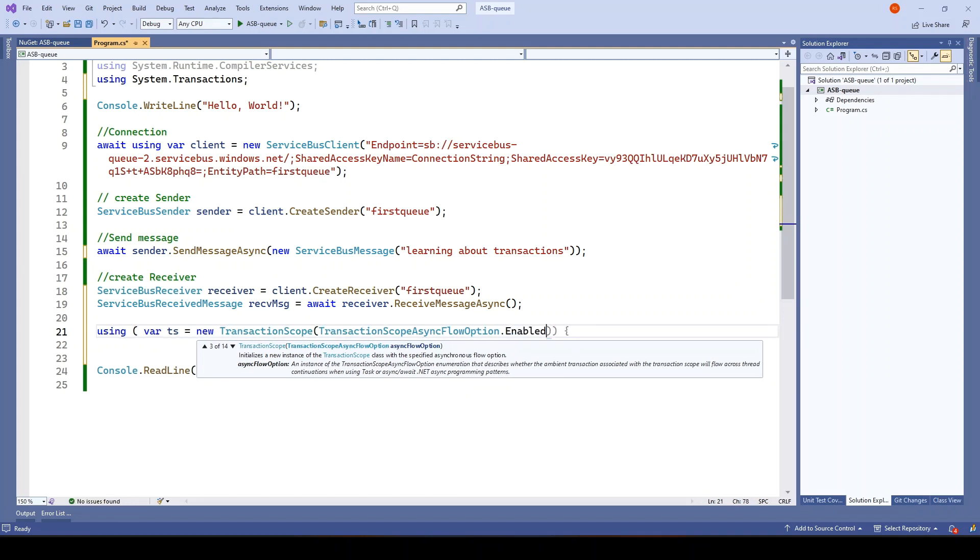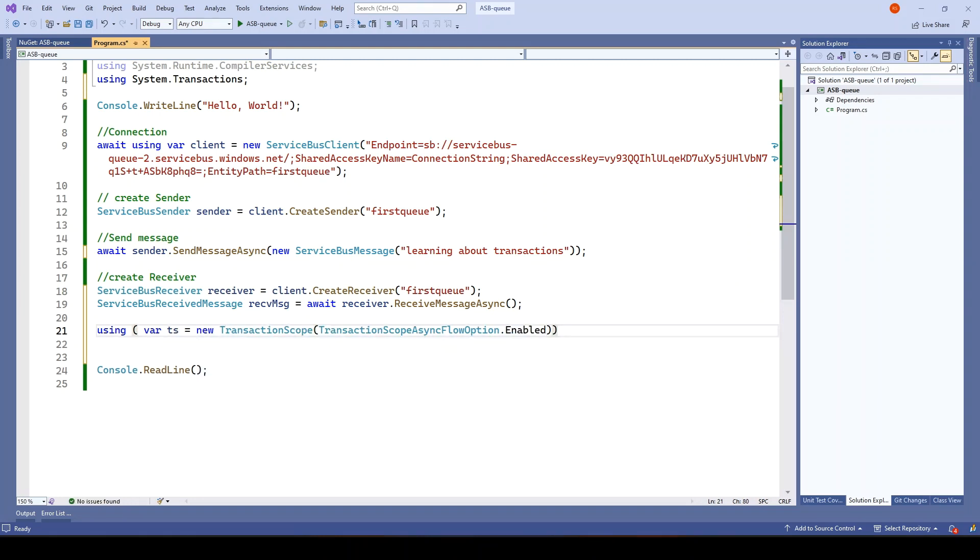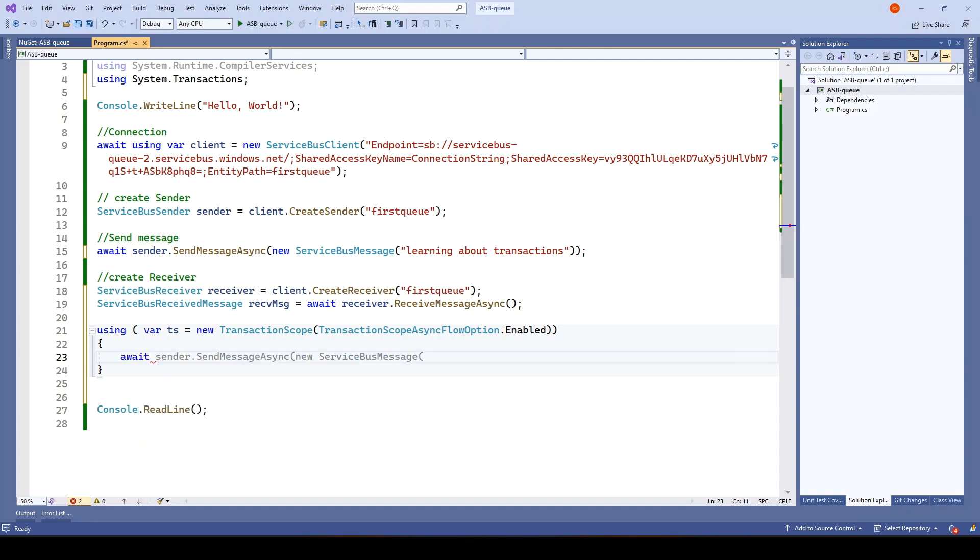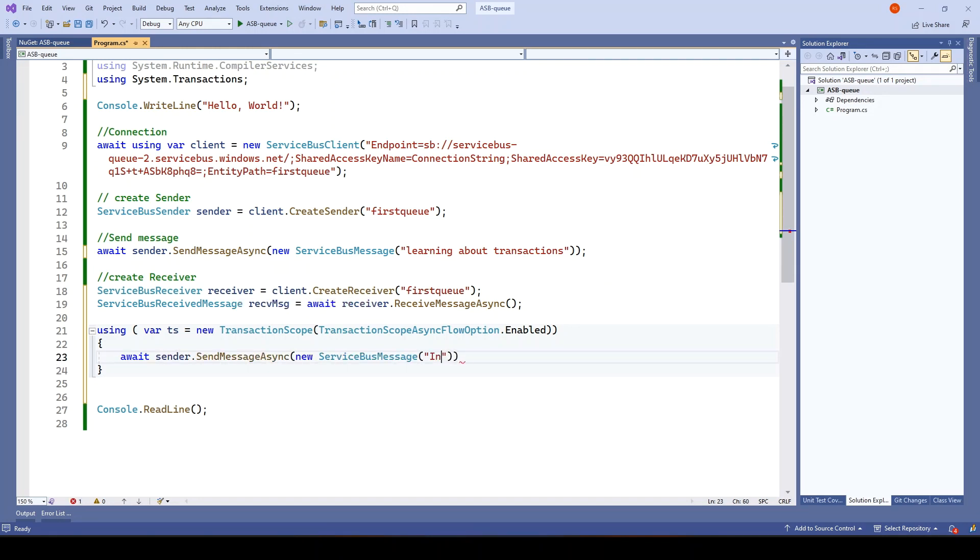I'll tell you in a moment what exactly this is and what all the operations. Whatever operations you want, we can just add it here. First, what I want to do is send the message and the message should be inside transactions.